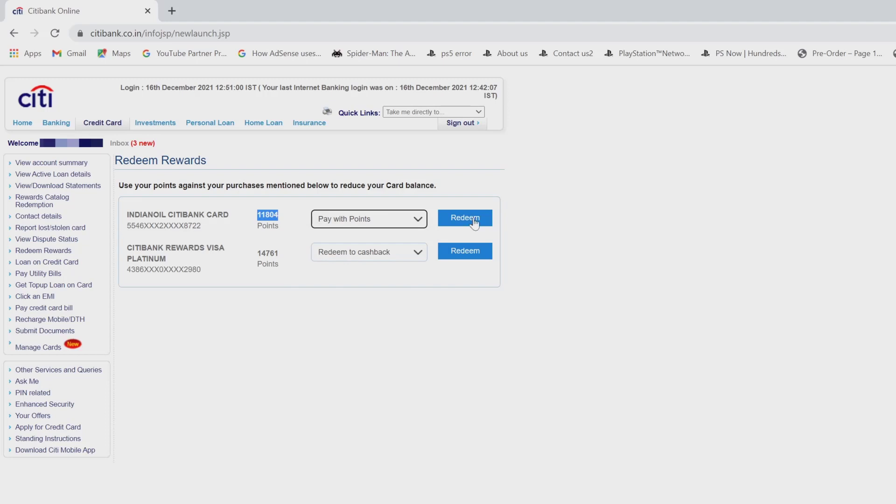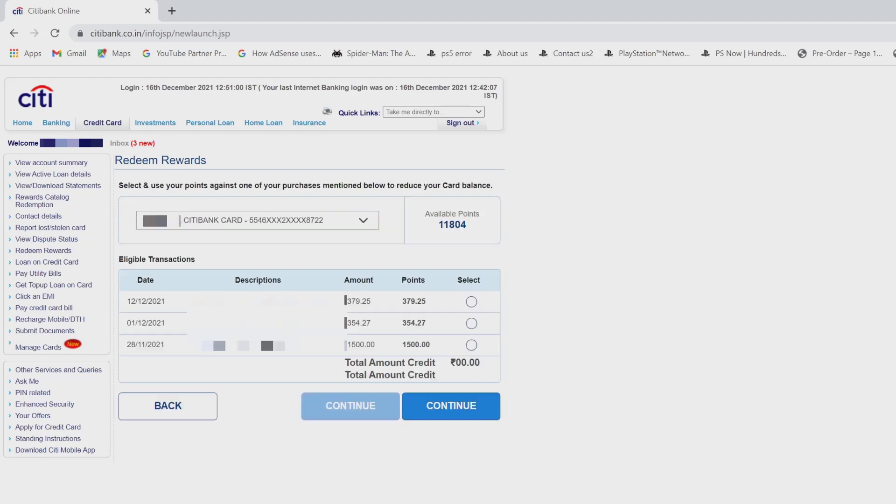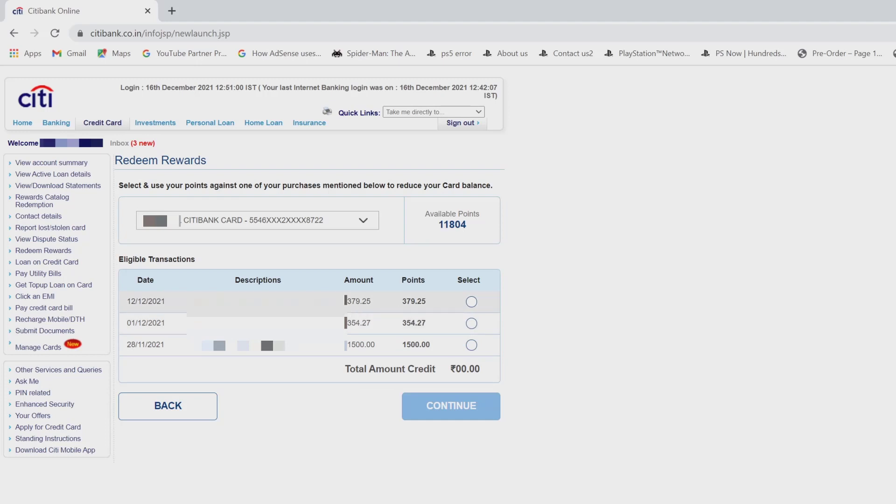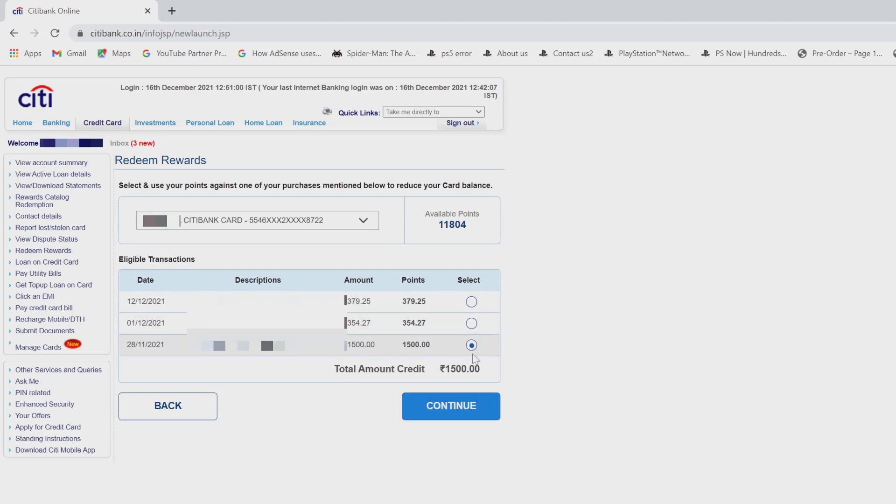Now click on ready. So you have the options. This is the rupees I have spent, so I can redeem it. I can select this one. I'm going to choose these expenses and select it.